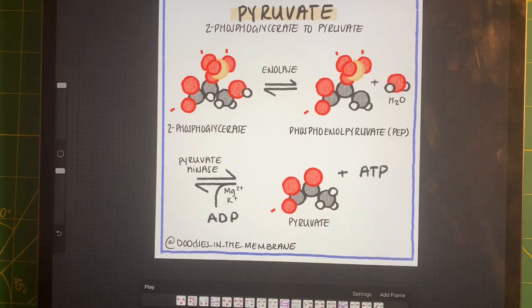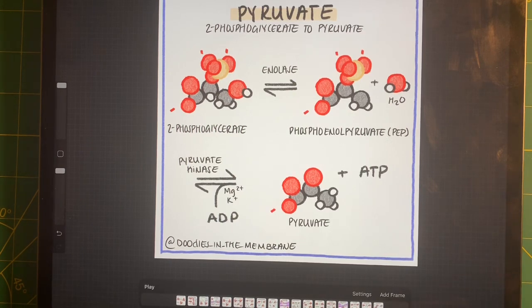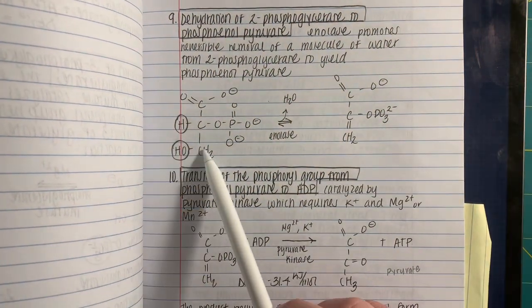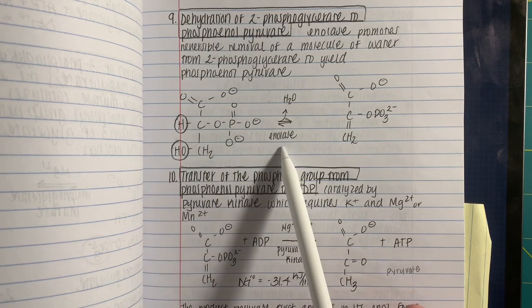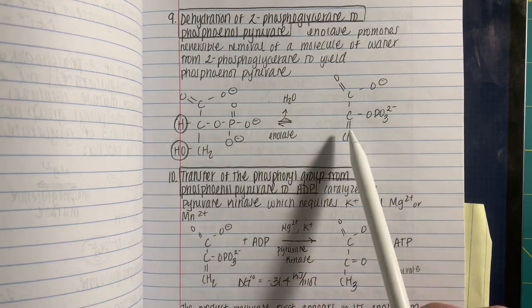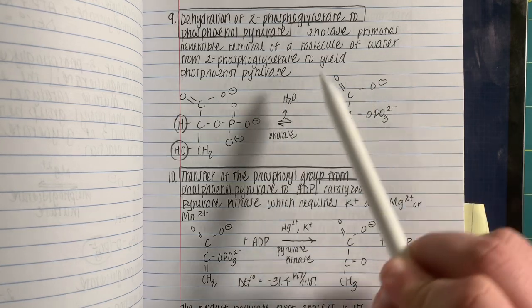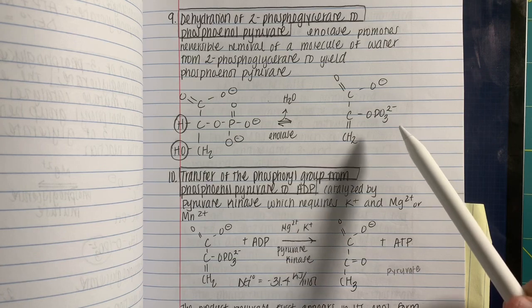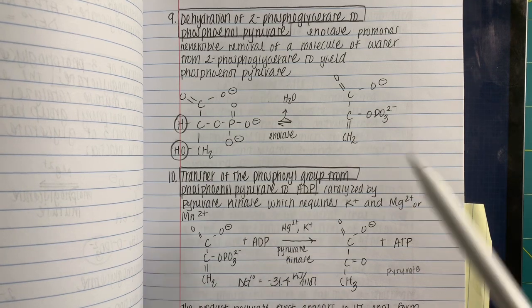It's kind of hard to see what is happening with my graphics, so let's actually look at the actual chemical bonds so we can see what's happening. Here we have 2-phosphoglycerate, the enolase, the removal of water, and the formation of a double bond. We created phosphoenolpyruvate. Phosphoenolpyruvate is a very high-energy molecule.